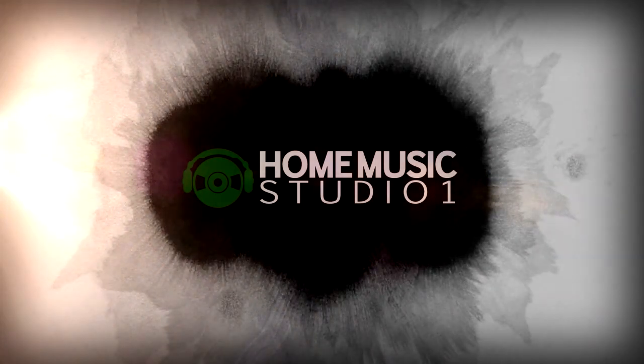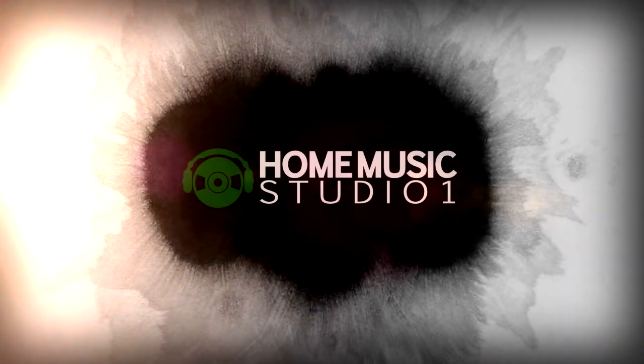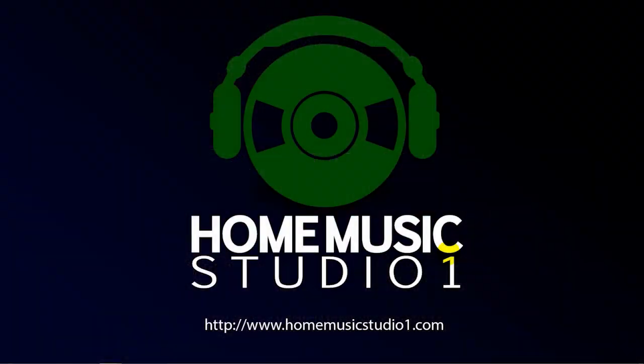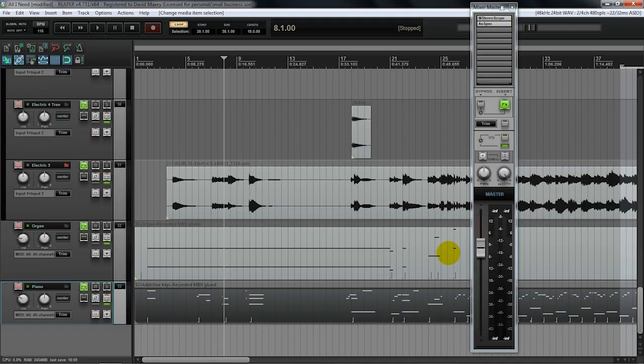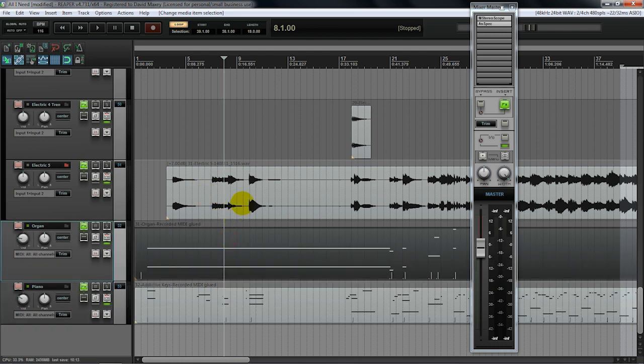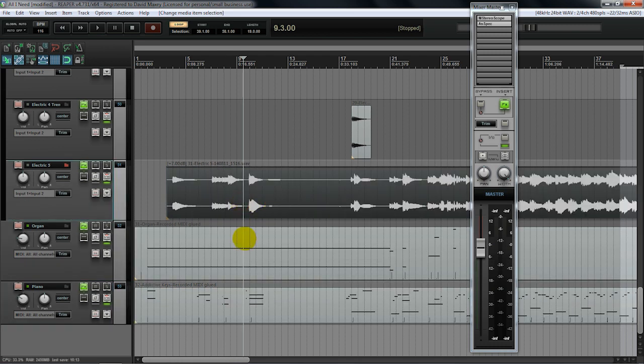Hey guys, Dave here. Welcome back. I want to show you a very quick tip. This will be simple and easy, but a very helpful resource for you. I'm going to demonstrate in Reaper, but this is going to work in virtually any DAW that you are using. It might be a little different, but the concept is the same.